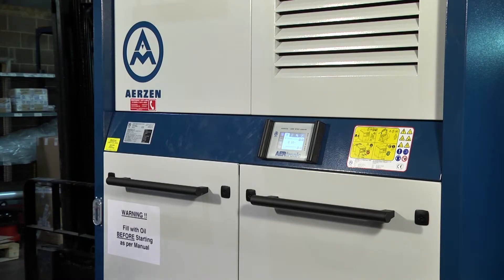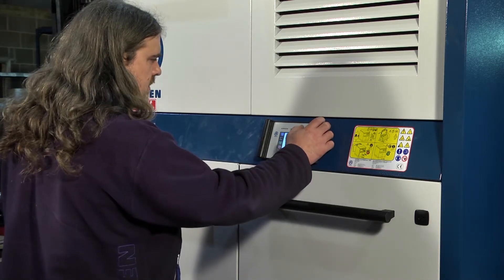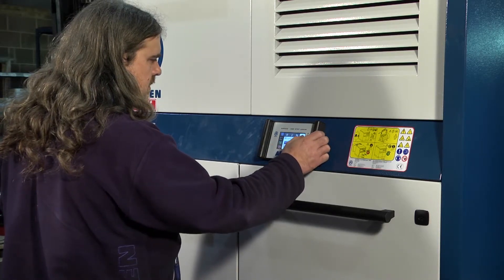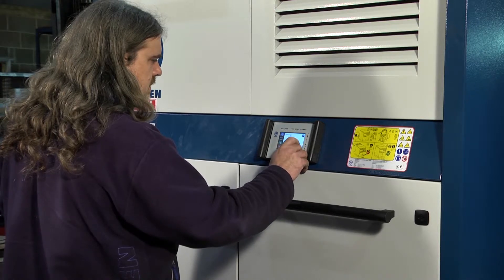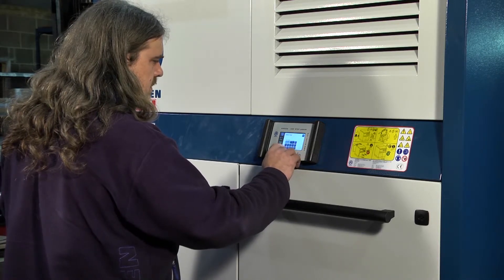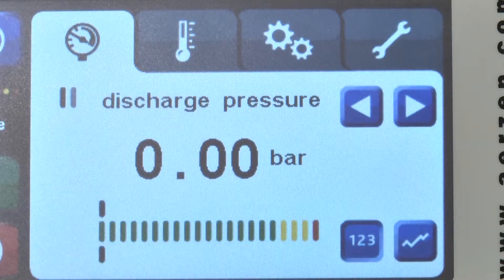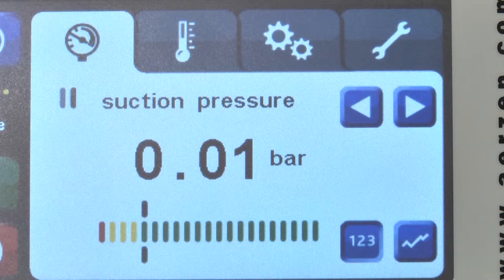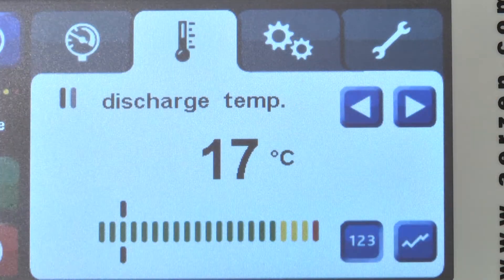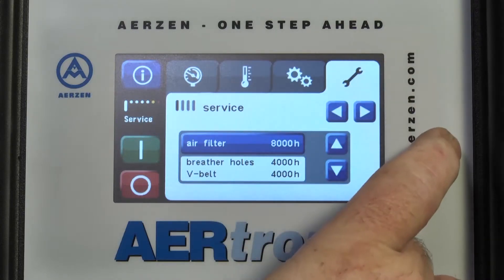Airtronic is an MMI, a man-machine interface fitted to some ETs and units. It provides operators with running information and the ability to change the machine's operating settings. The screen can display a range of parameters, depending on the machine supplied and specification, to include operating discharge pressure, operating suction pressure, discharge temperature, oil temperature, and service requirements with hours.